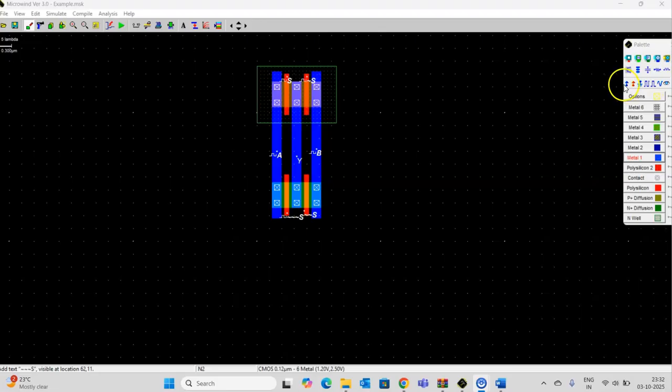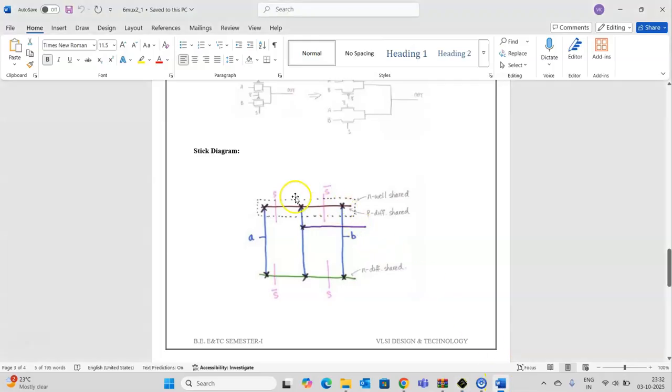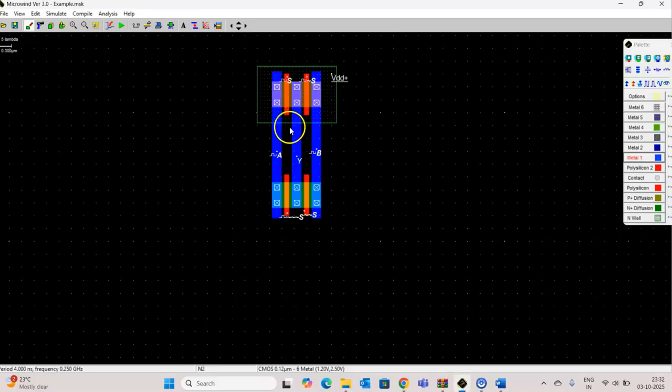Connect VDD to the terminal. Now the layout is complete as per this stick diagram. So let us simulate this.